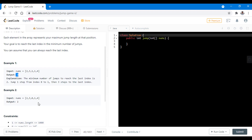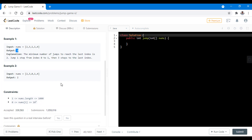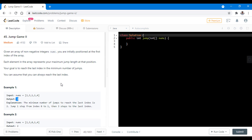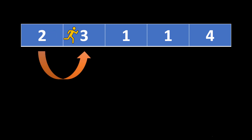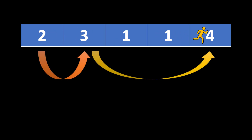Similarly in example 2. The constraints of the problem state that the array length is between 1 to 1000 and the jump value can range anywhere between 0 to 10 to the power of 5. Now let's see how to approach this particular kind of problem. Suppose this is the array given to us; as mentioned we are at the zeroth index at the very start. We take one jump from 2 to 3, and from that position we directly jump to the last index, taking 2 steps total.